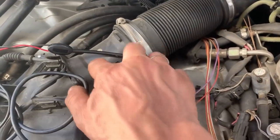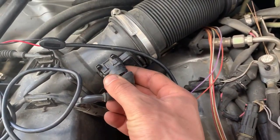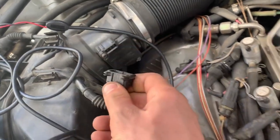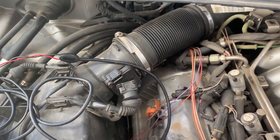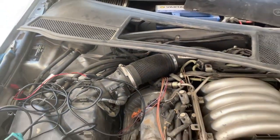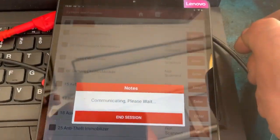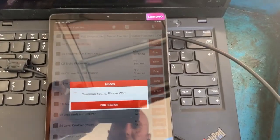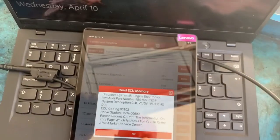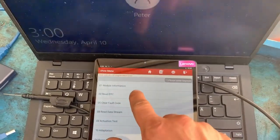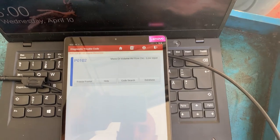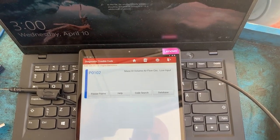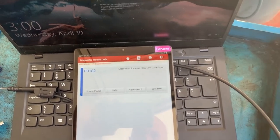That's the airflow meter right there and we'll check the wiring to see if everything is okay. First we'll remove the connector from the airflow meter and see if another code is going to appear on the scan tool. There is no other code on the scan tool, so now we'll start checking the wires.